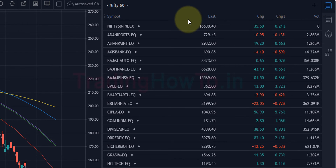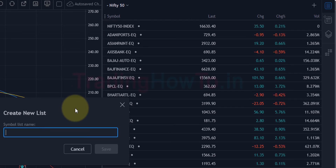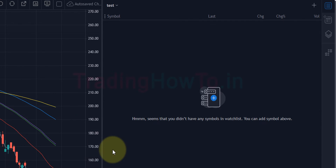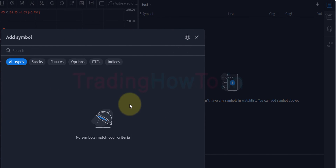Now let's look at how we can create a new watchlist and add some symbols. If I click on the watchlist name and the down arrow, we can see an option for creating a new list. If I click on that, a small window appears where I can give the watchlist a name. I'm going to type 'Test' and then click Save. The new watchlist has now been created. To add symbols I can click on the plus icon, which opens a small window where I can search for symbols. I'll search for ITC.